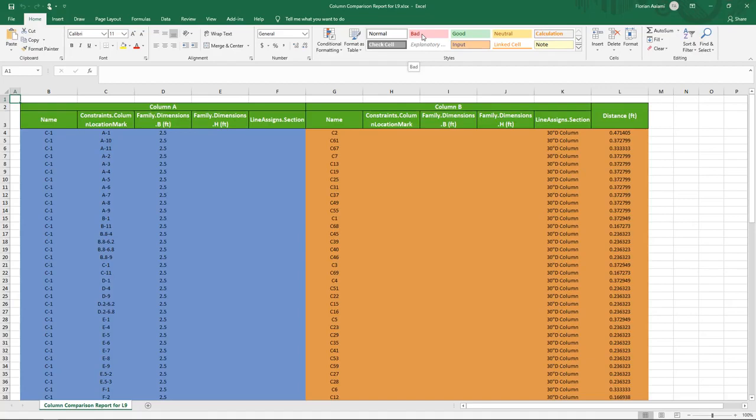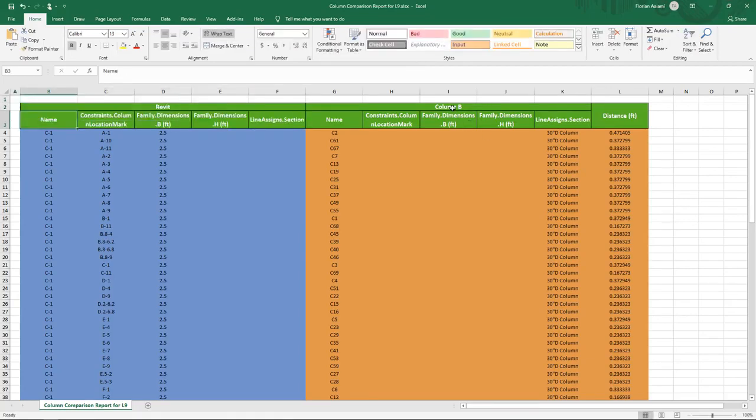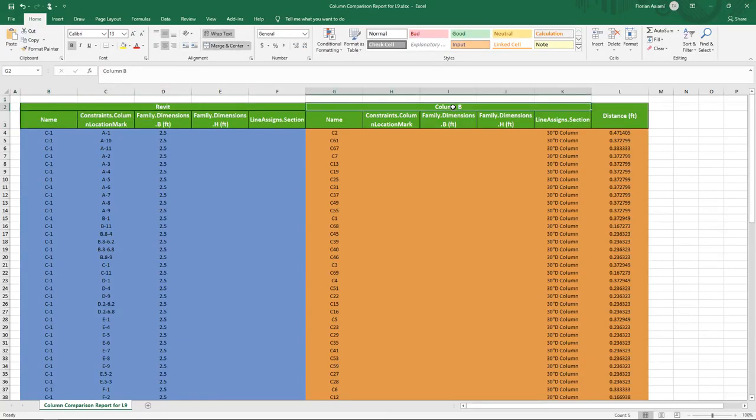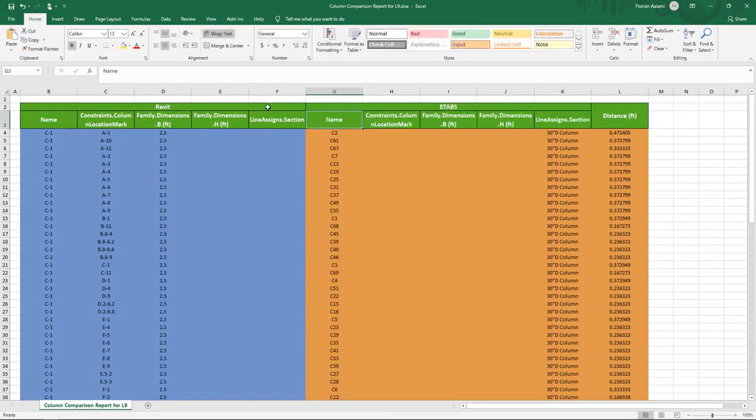The report's been generated. I'm going to quickly rename these fields, so this is our Revit model. We know that that's model A against model B, which was our ETAPS.